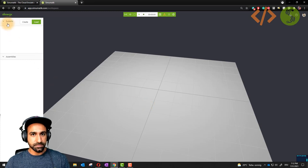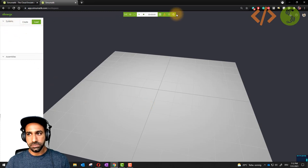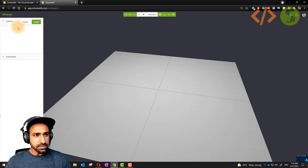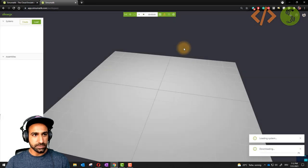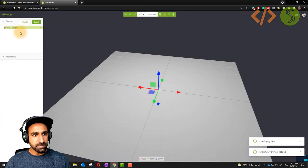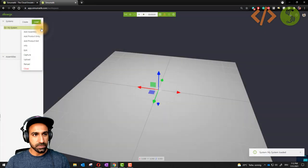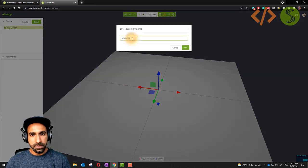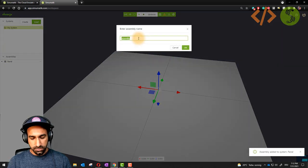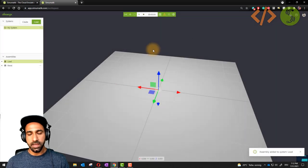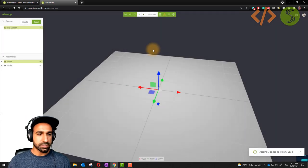We're going to create a system. I'll call it 'My System' — we build a new system. Once the system is built, you have to add assemblies. I will add an assembly called 'Panel' and another assembly called 'Load'. So I have a panel and a load, where the load will be run and controlled by the panel.